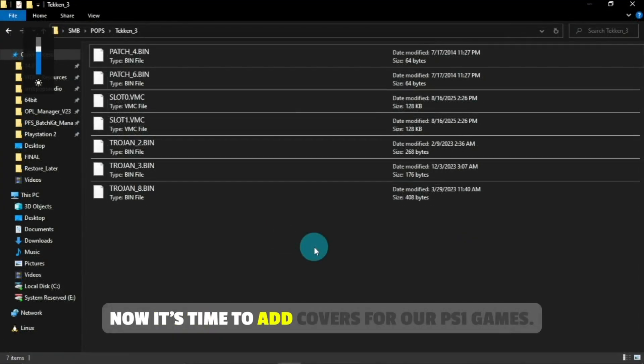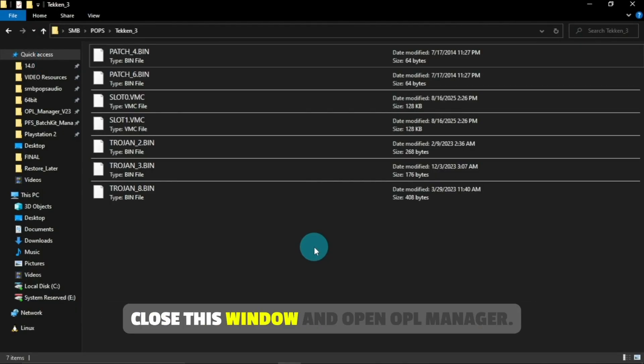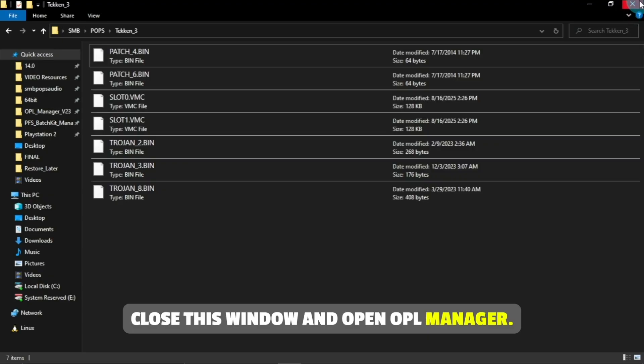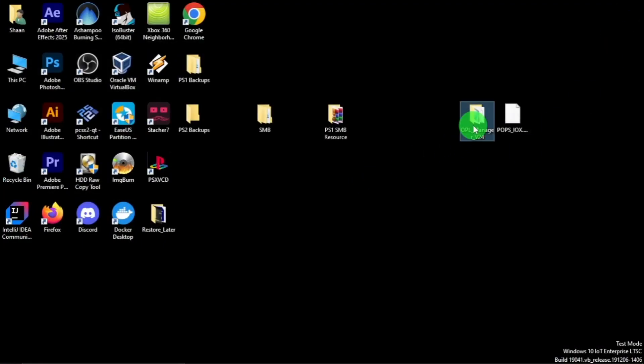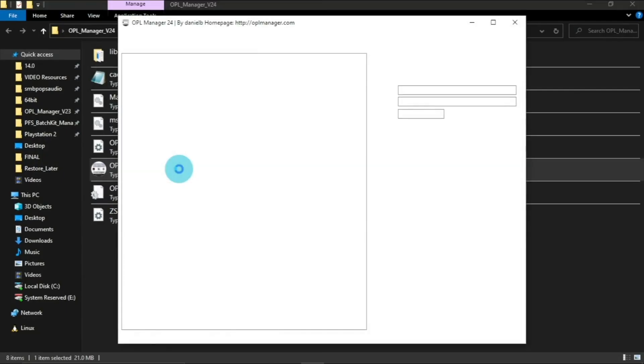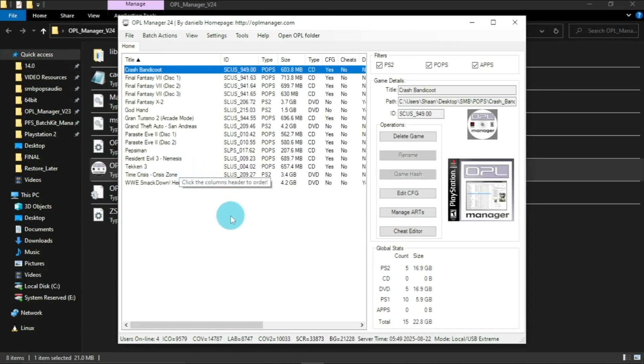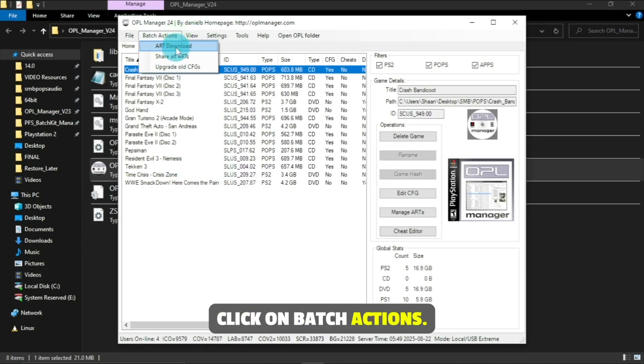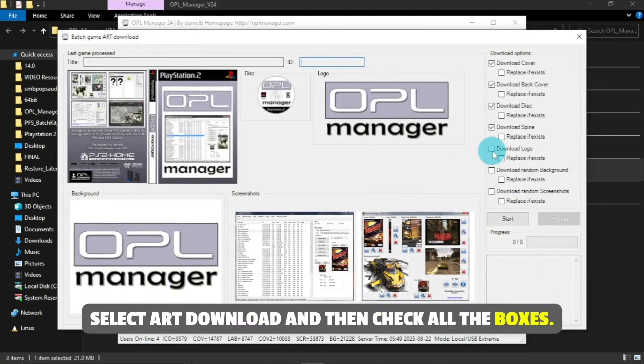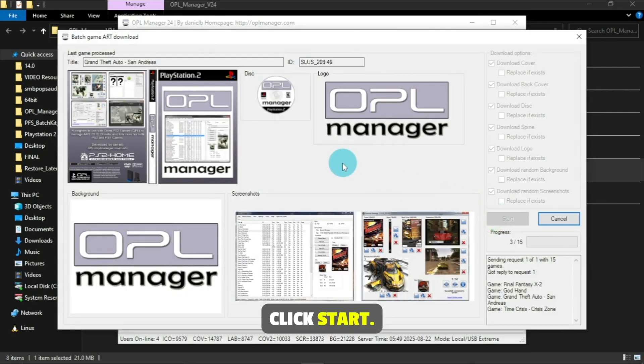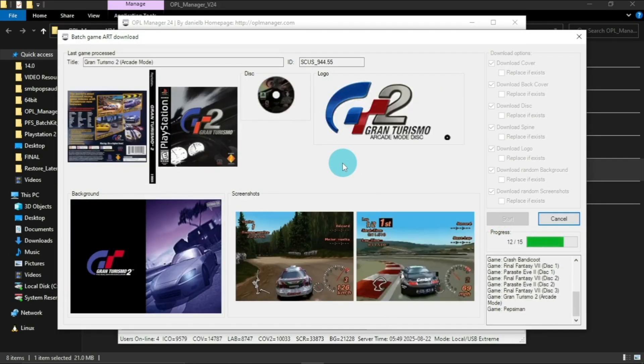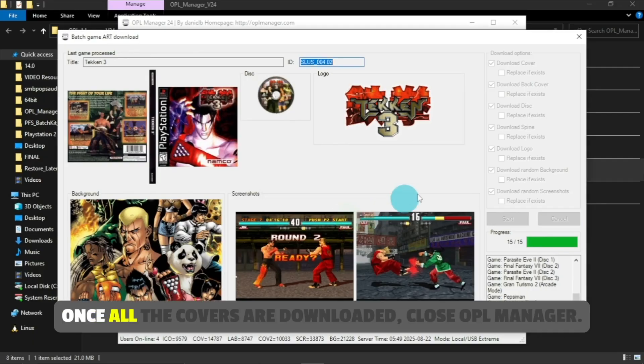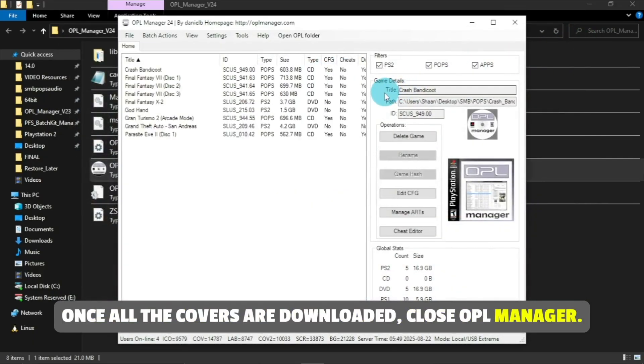Now it's time to add covers for our PS1 games. Close this window and open OPL Manager. Click on Batch Actions, select Art Download, and then check all the boxes and click Start. Once all the covers are downloaded, close OPL Manager.